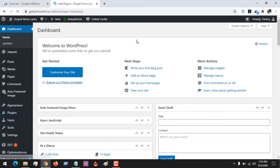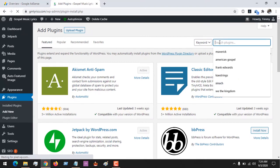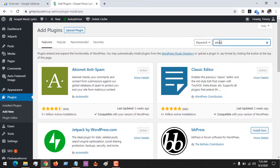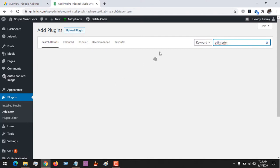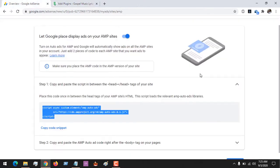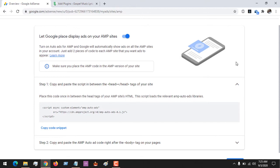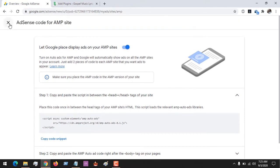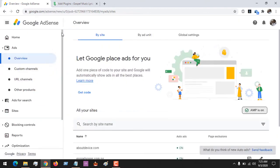We are going to be adding a new plugin named Ad Inserter, so search for the plugin Ad Inserter. This is the plugin — all you have to do is install it. After installing, then you enable the plugin.